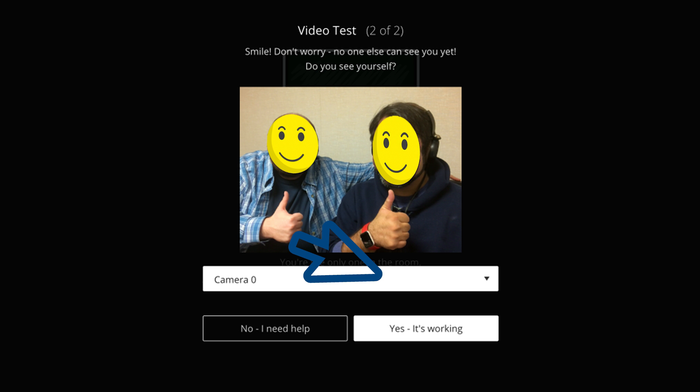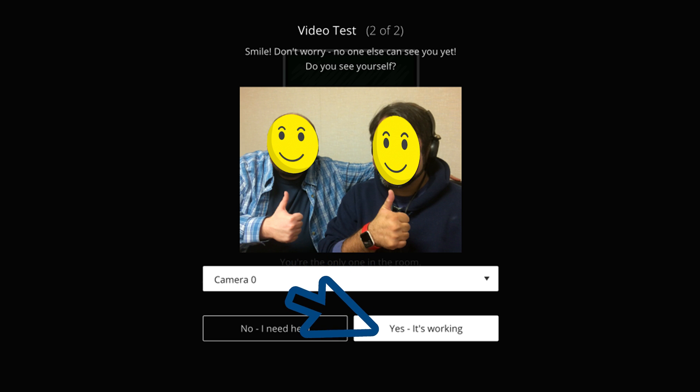Next, it will do a video test. If you're using a video component with your camera, you'll see what your camera sees. Assuming all is working, you can click yes, it's working.